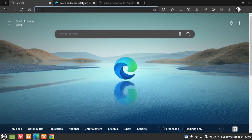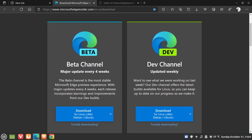Now, if we just go back here — at first, Microsoft first rolled out the dev channel build of the Edge browser to Linux users. Then at a later date, they also made the beta channel available, which I was using up until now. And now over the last couple of days, they have started rolling out the stable version to Linux users as well.